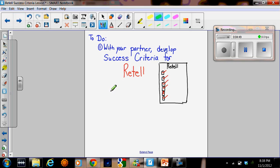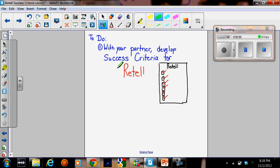So, what's next? Now we have to figure out, well, what are the success criteria for a retell or a summary? The class had to sit down with a partner and tell exactly what should be in a retell in order for that retell to be quality work. And that's what you're working on now.